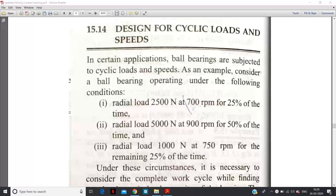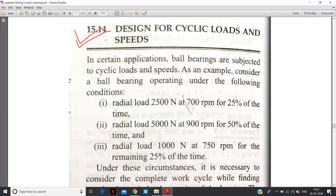Hello students, today we will discuss design for cyclic load and speed in the topic rolling contact bearing. Earlier in my previous lecture we discussed introduction to the bearing, types of rolling contact bearing, classification of the bearing, static and dynamic load carrying capacity of the bearing, and life of the bearing. In the previous lecture we saw how we select the bearing from the manufacturer catalog like SKF bearing. Now this topic is very important — if you consider the university examination, you will definitely find one numerical on the basis of this topic: design for cyclic load and speed.